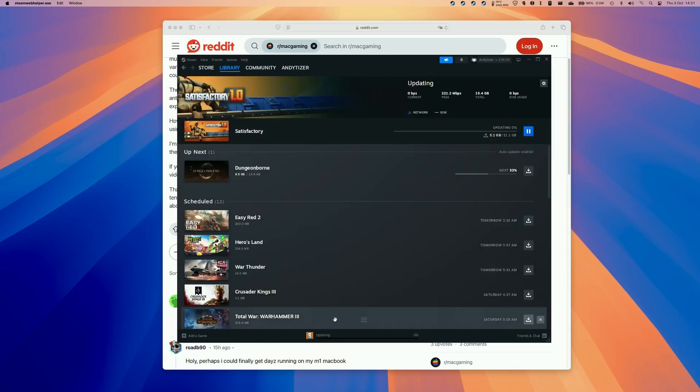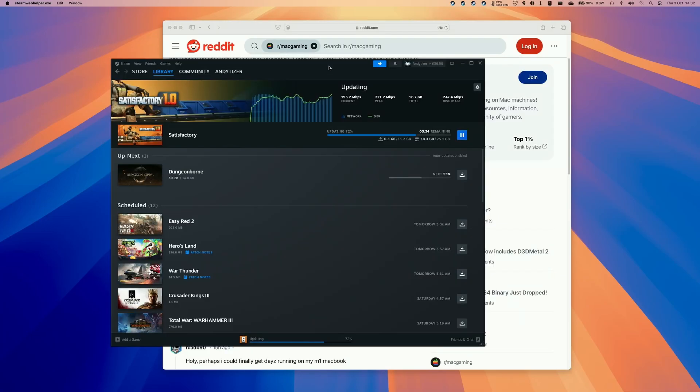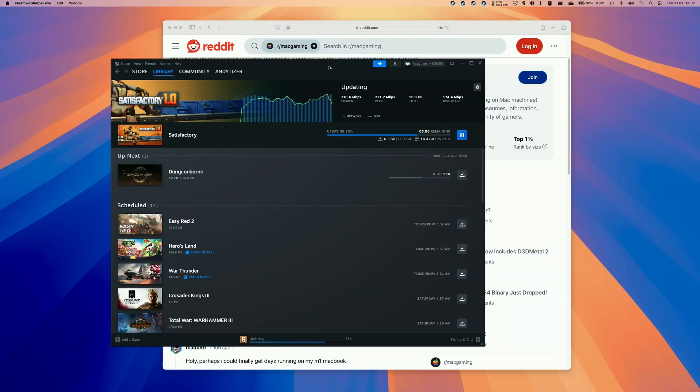So next what we're going to do is to do a search for satisfactory with the 1.0 update. So we're going to download the Windows version of this game through Windows Steam. Make sure to install this in the local bottle or somewhere on your Mac. And then this is going to go ahead and download and then update.